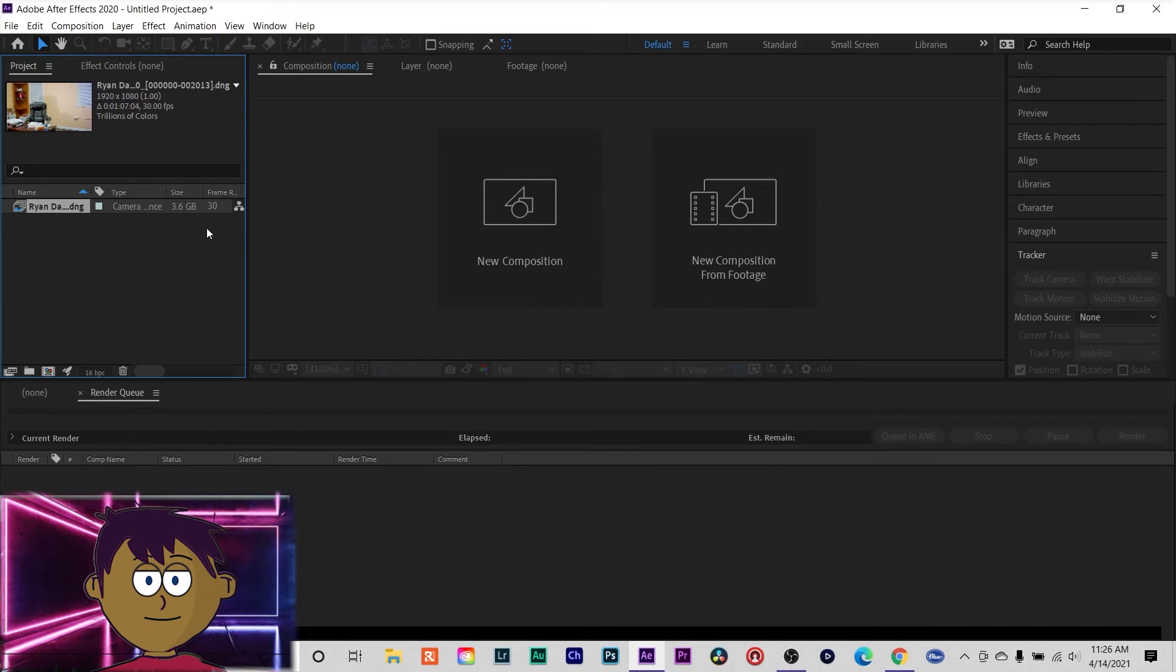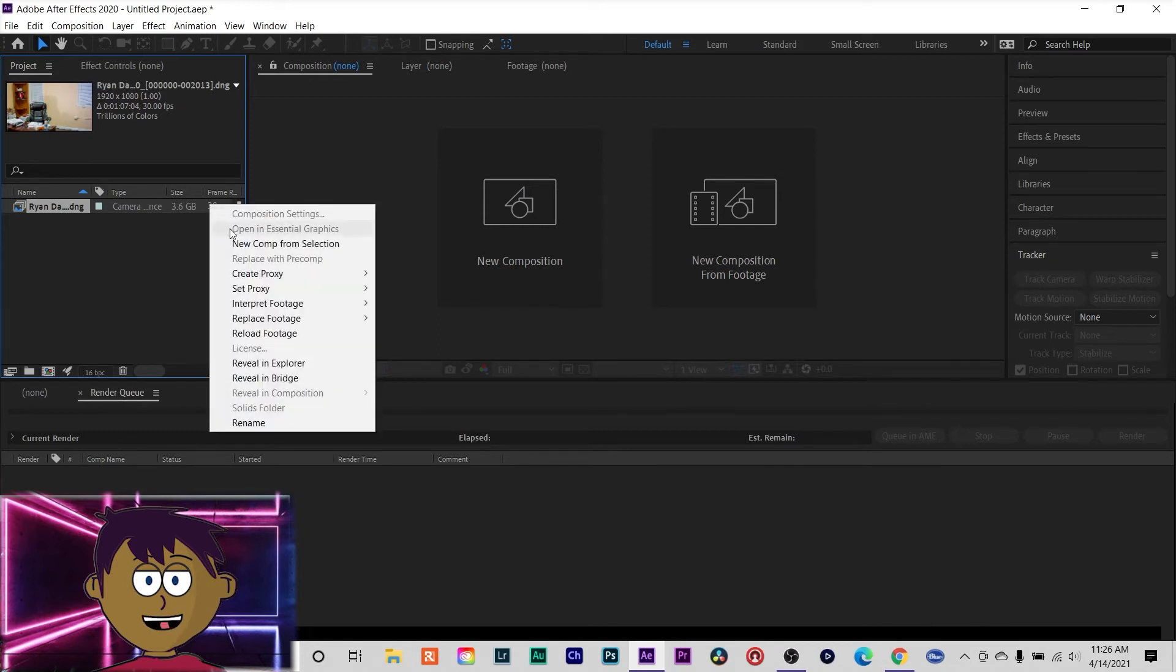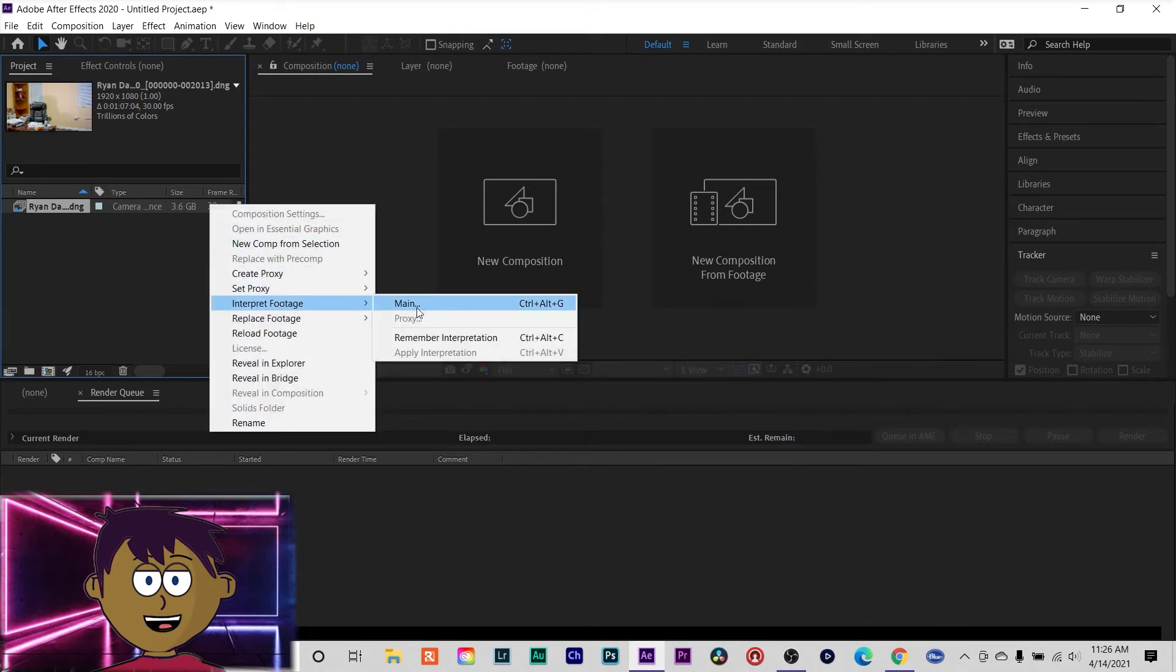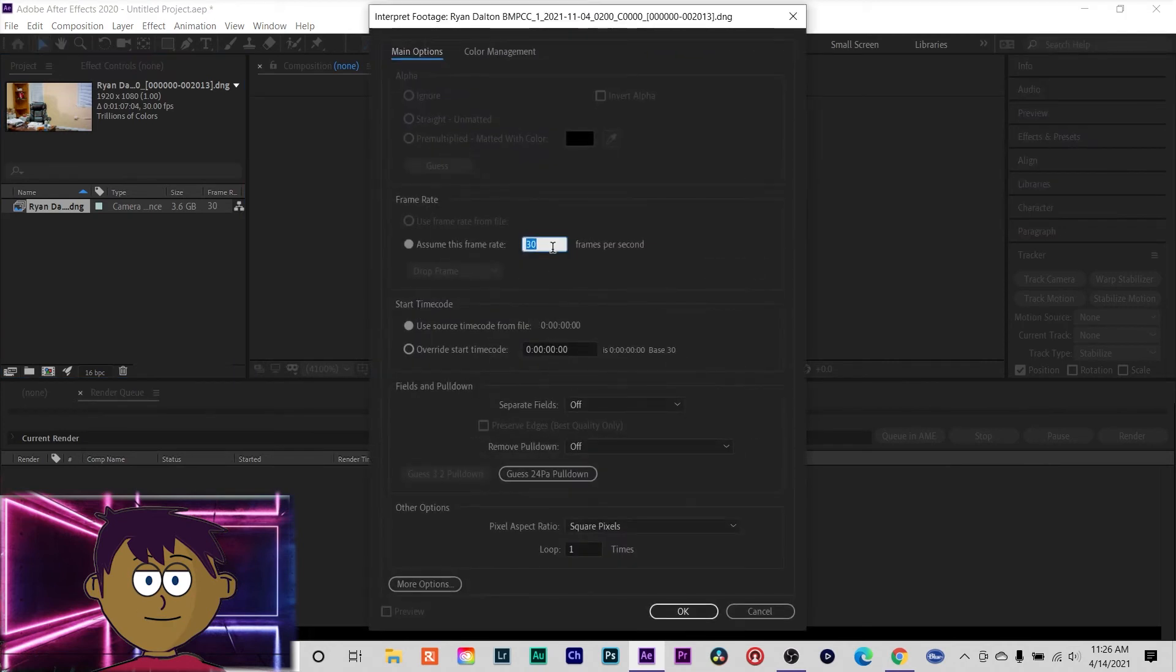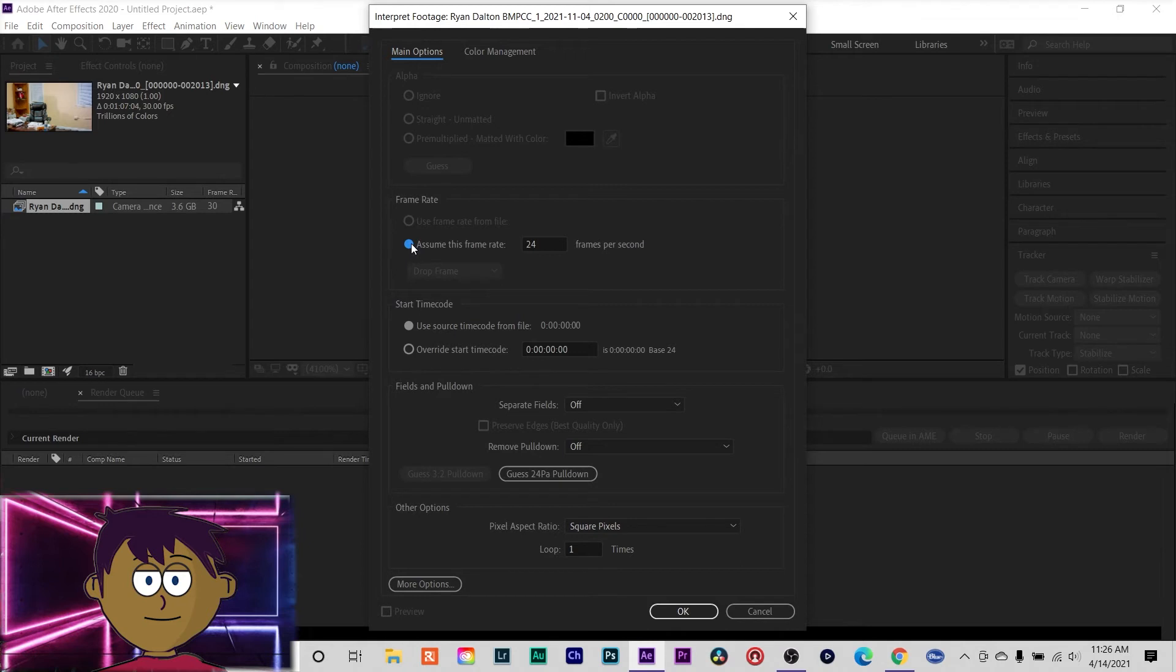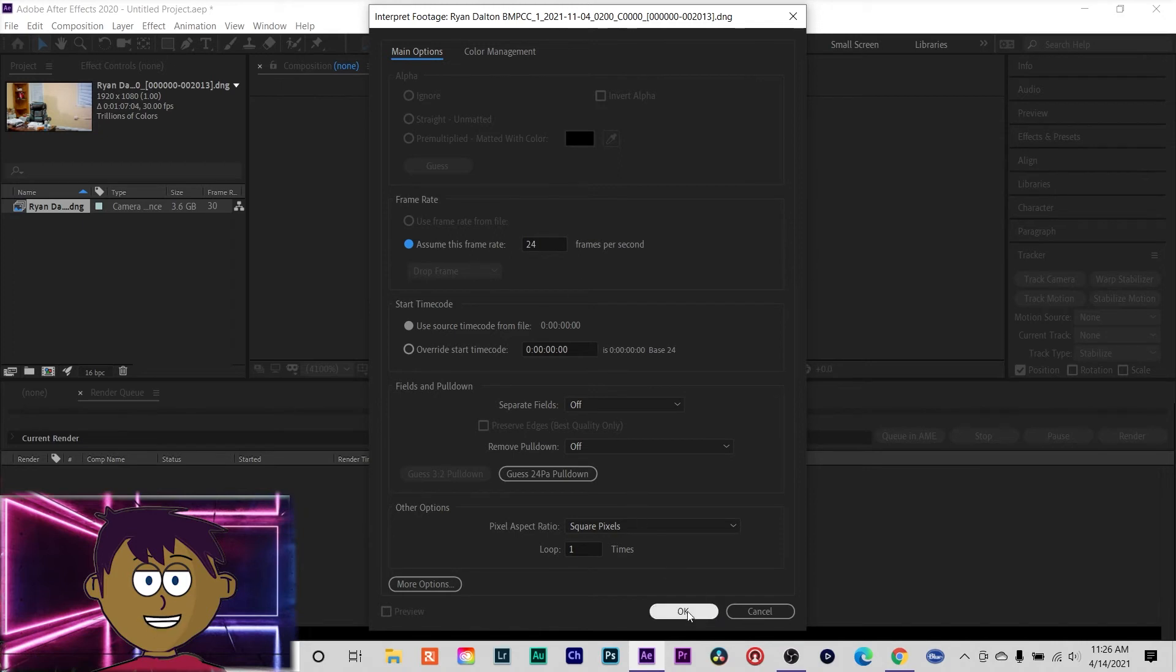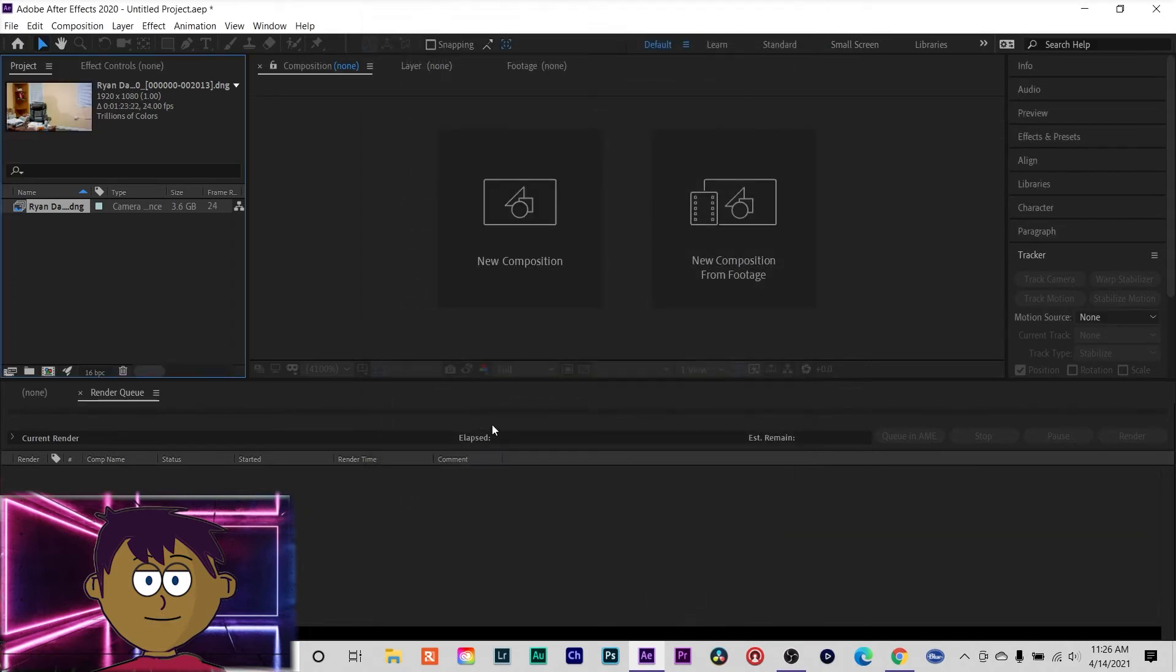Nothing has happened except you've edited that first frame. I also want to interpret the footage because I shot it at 24 frames a second, so I'm gonna change the interpret footage on that to 24 frames a second. I'm gonna click okay, and then that's pretty much it.